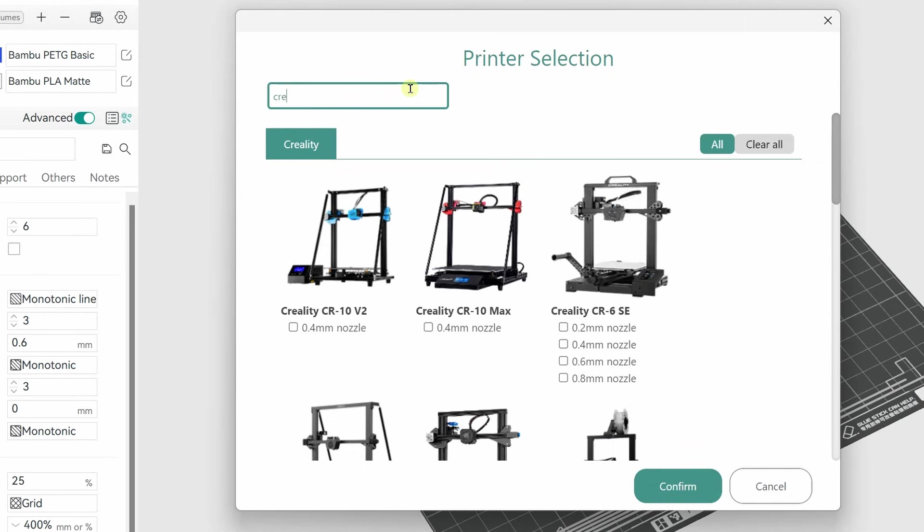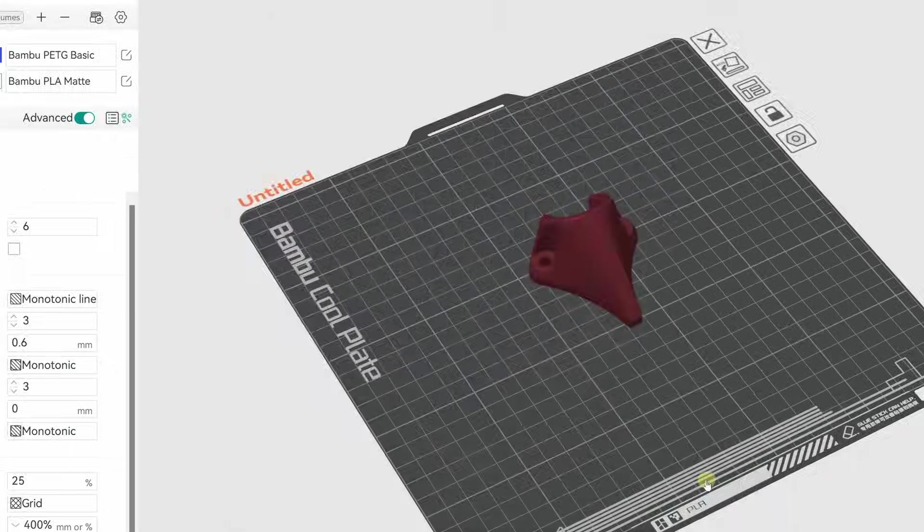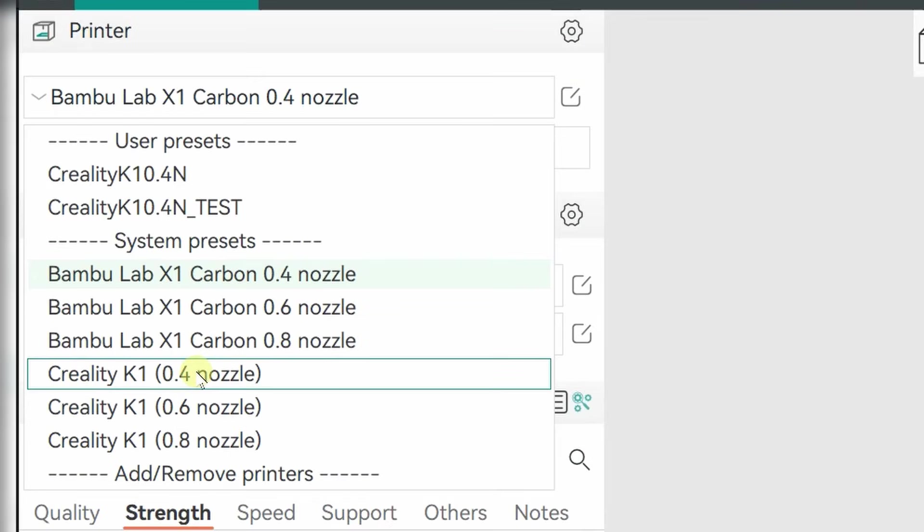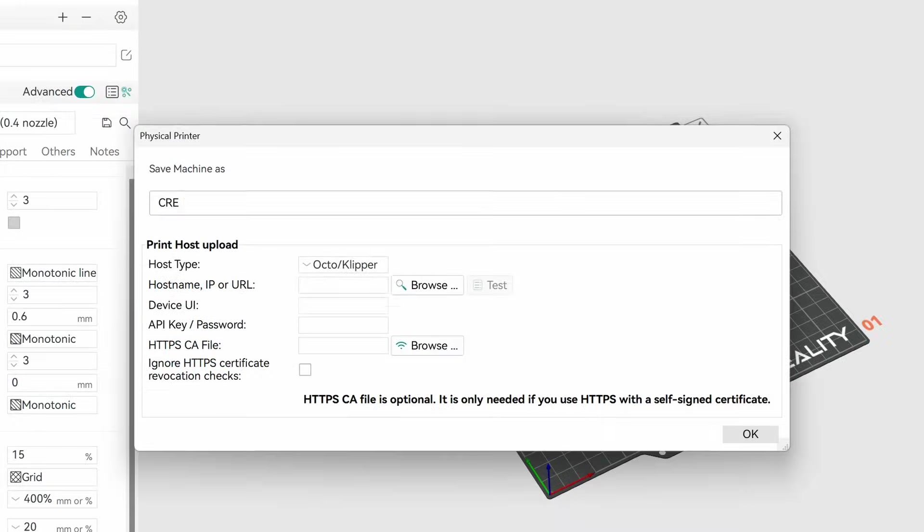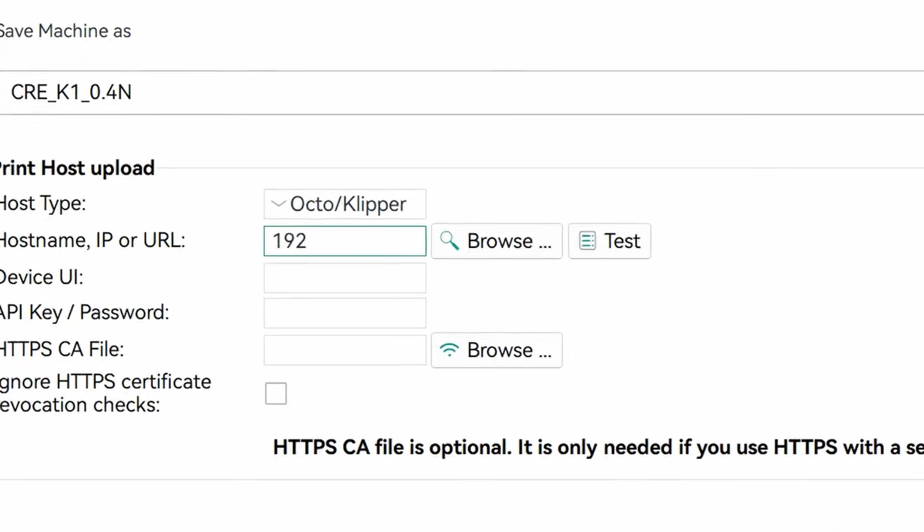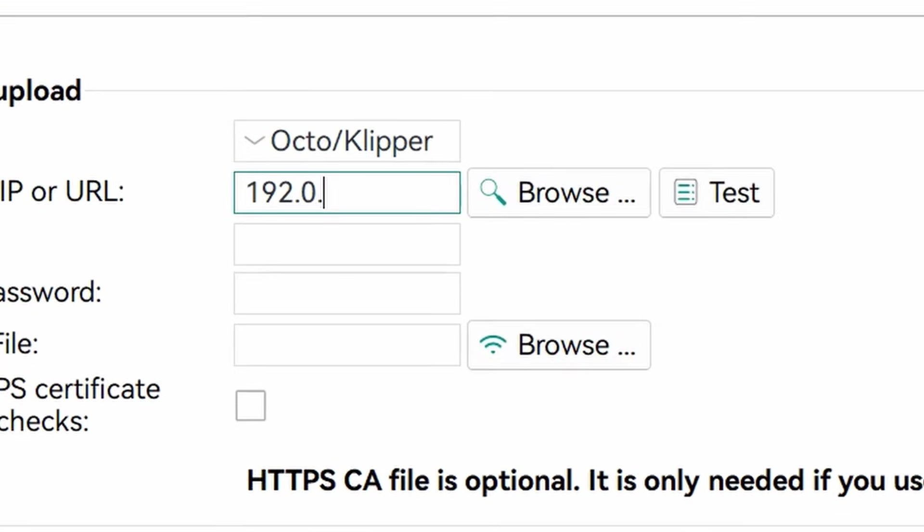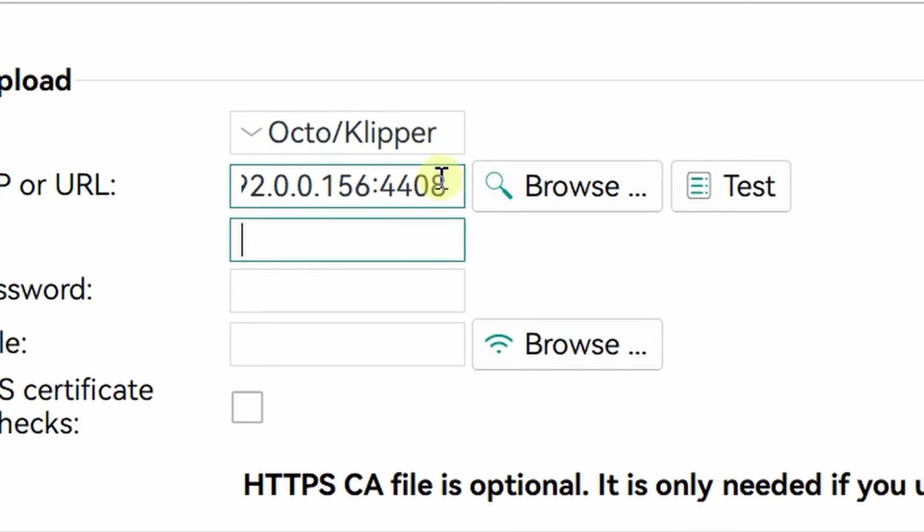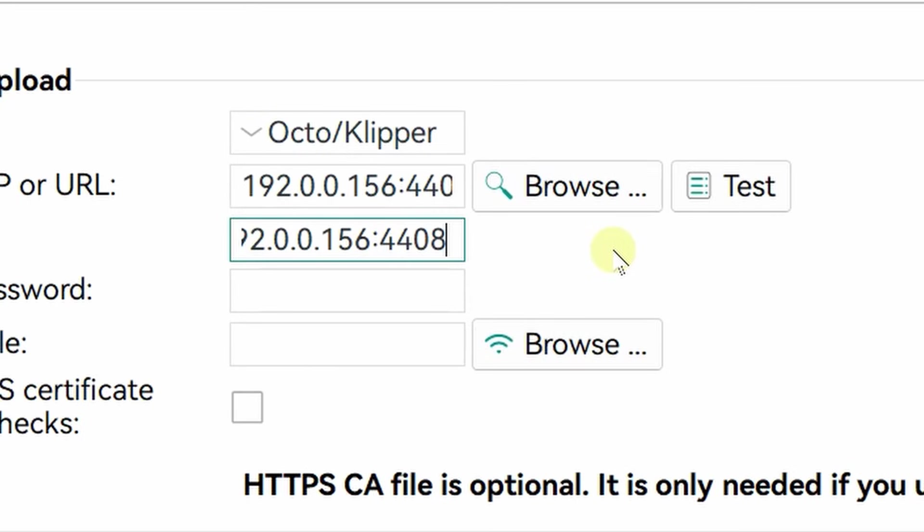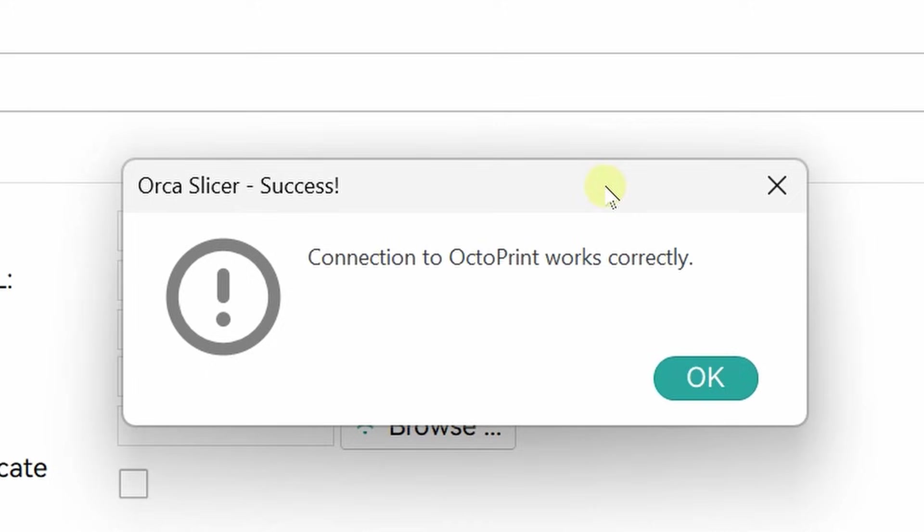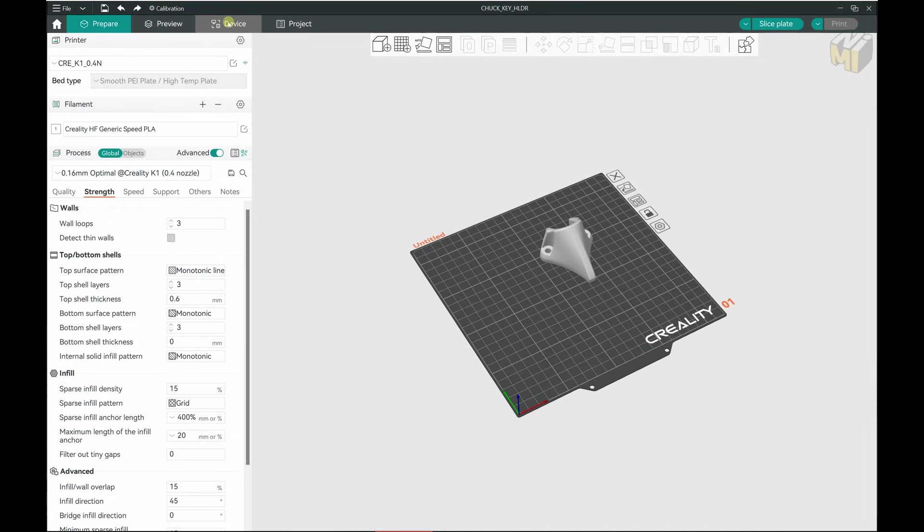We need to be able to send to the K1 from Orca with the push of a button. No exporting or importing G-code or anything like that, and that's done through this Wi-Fi button. So you can click on that and rename the printer if you like. So then the important part here is to add the IP address with the Fluid or Mainsail Edition. I needed it to be 192.0.0.156:4408. And if everything was entered correctly, you should run your test and it should have success.